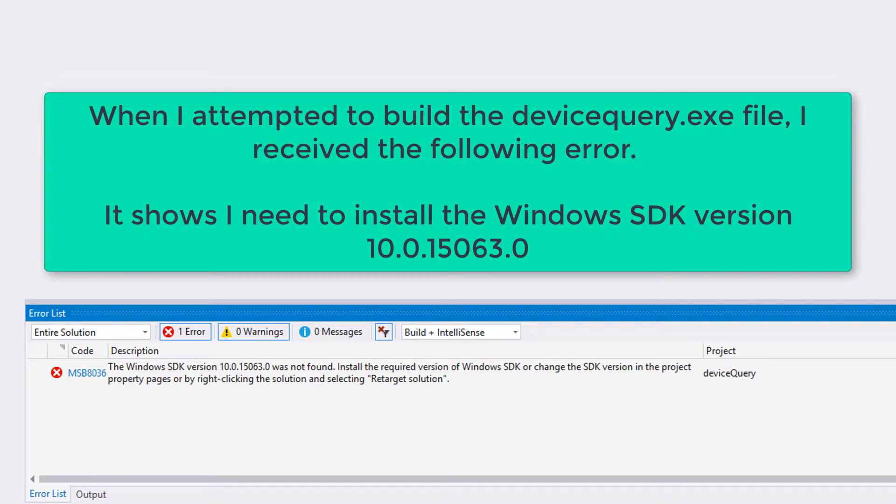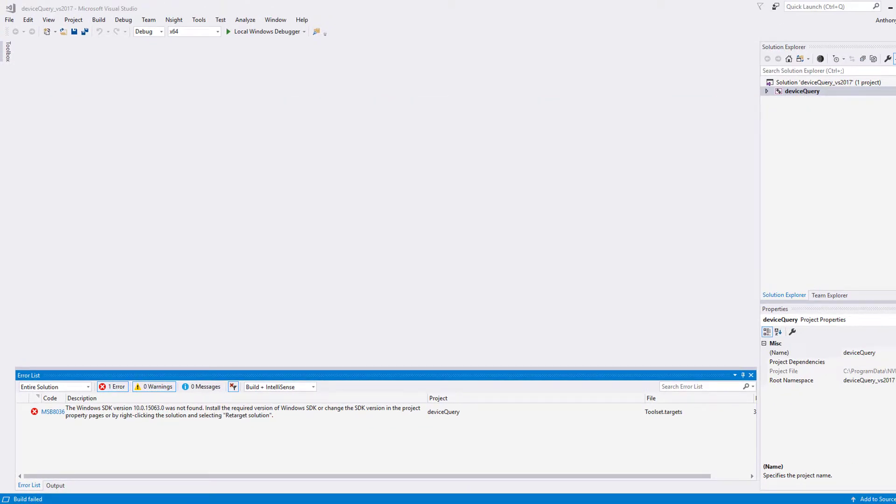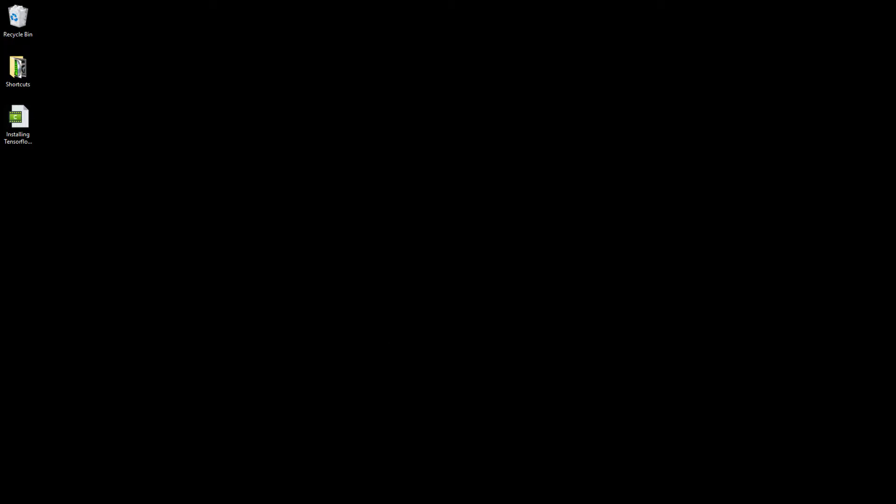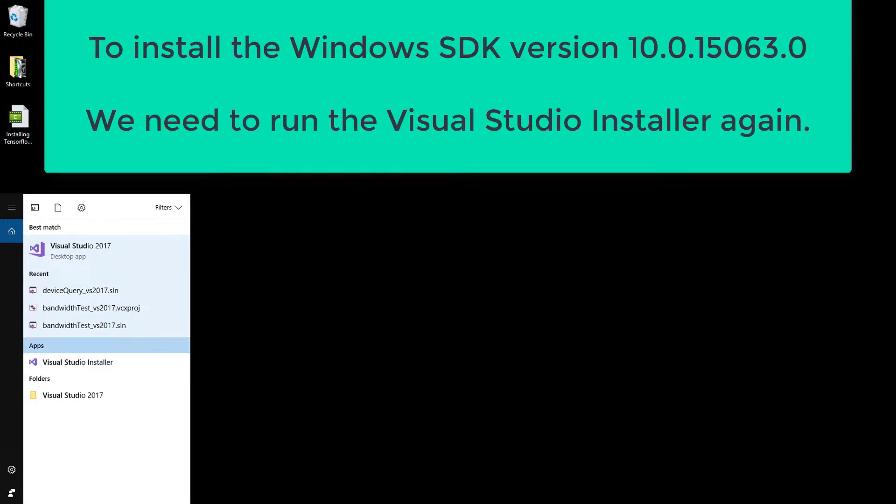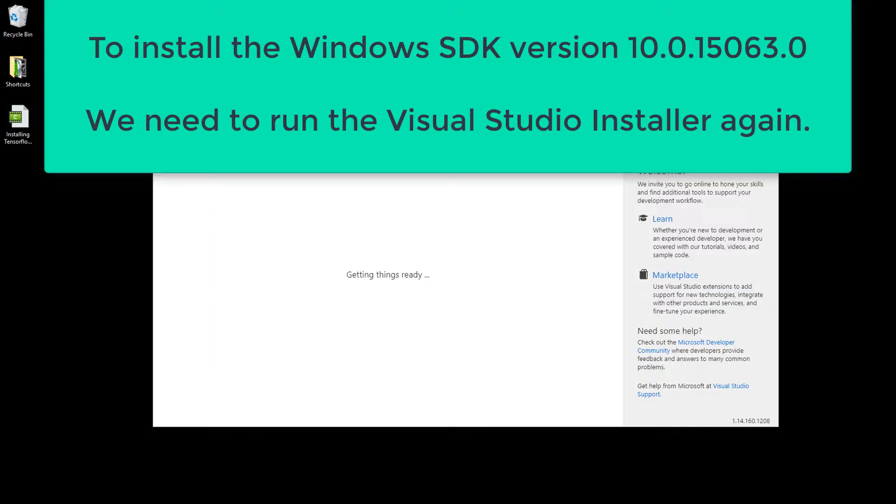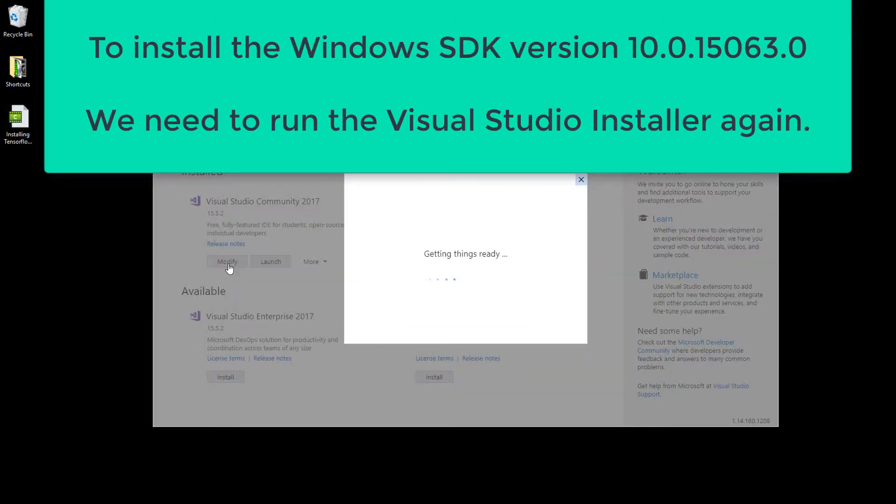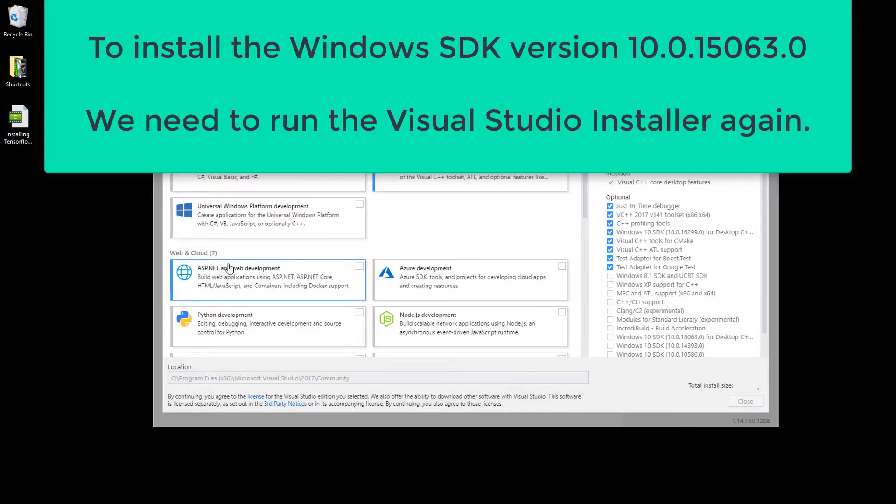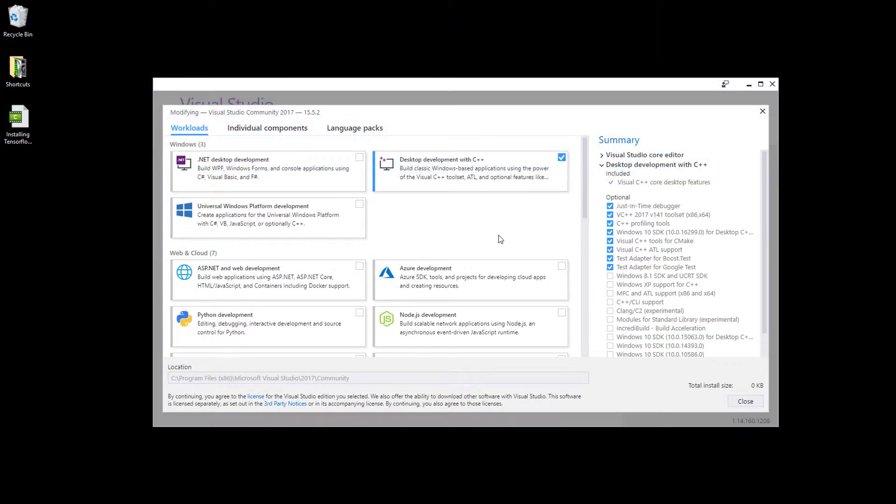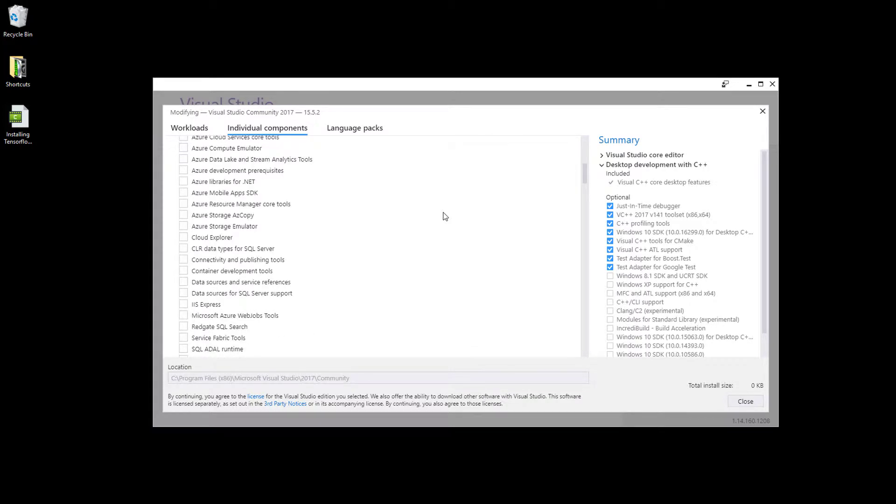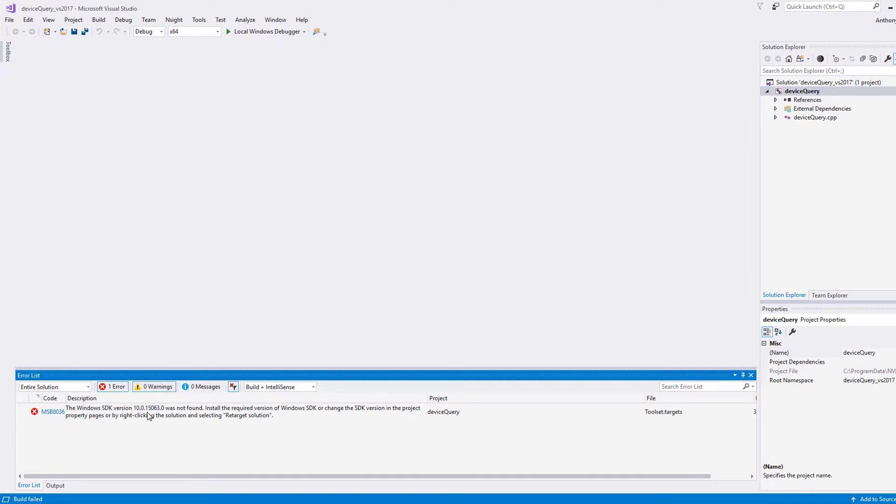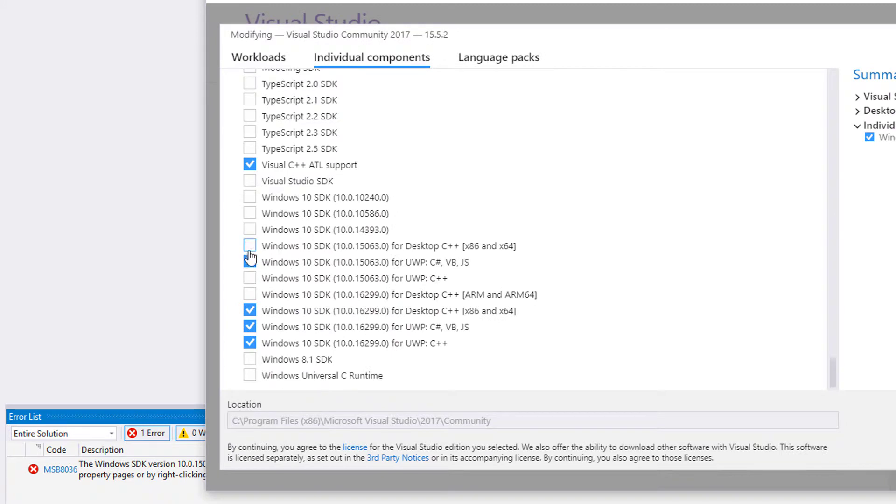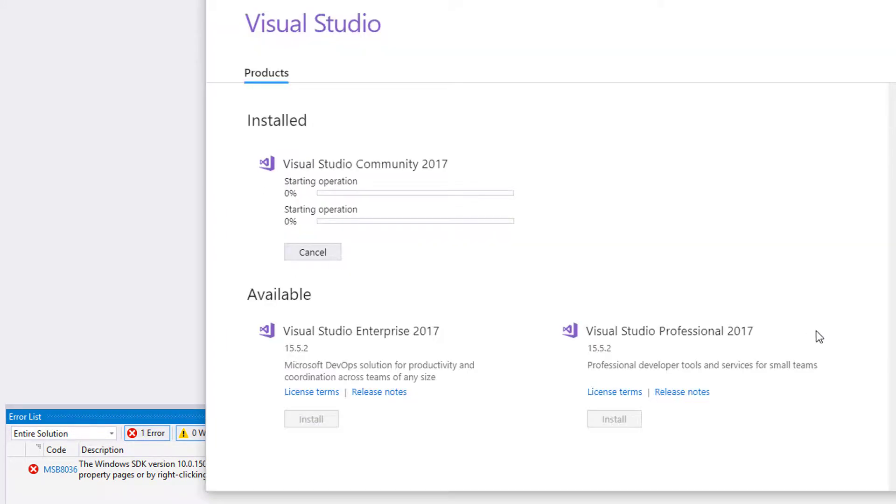Start the installer, so I need to close that off. Visual Studio installer, yes. So I need to modify this. And I need to go to individual components and I need to look for the Visual Studio. So it's going to get an error 15063, this. Alright, so let's modify that.